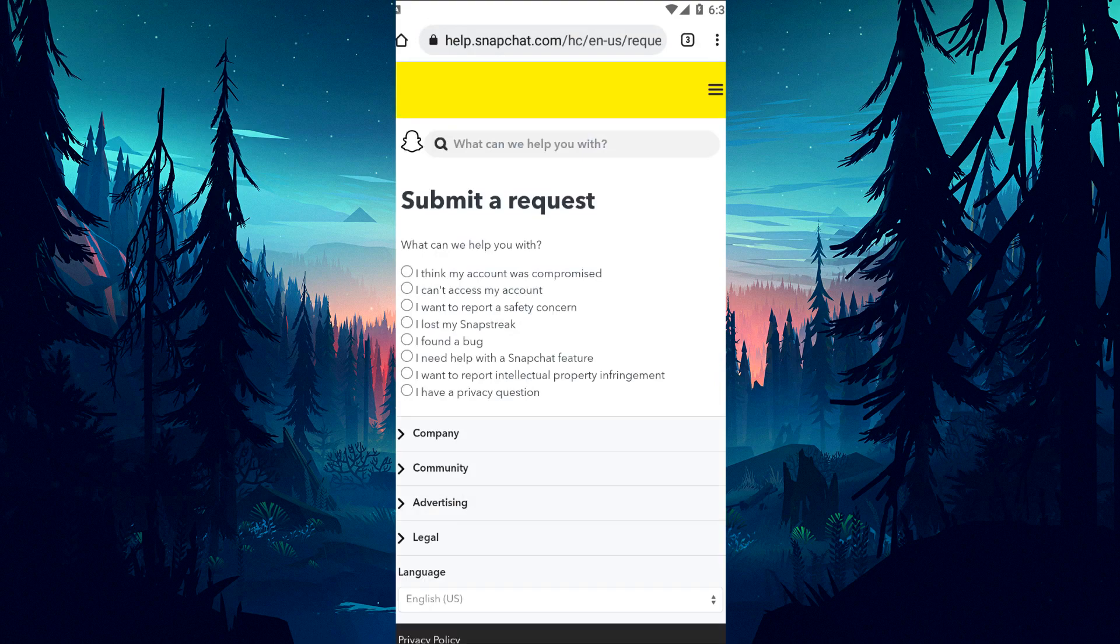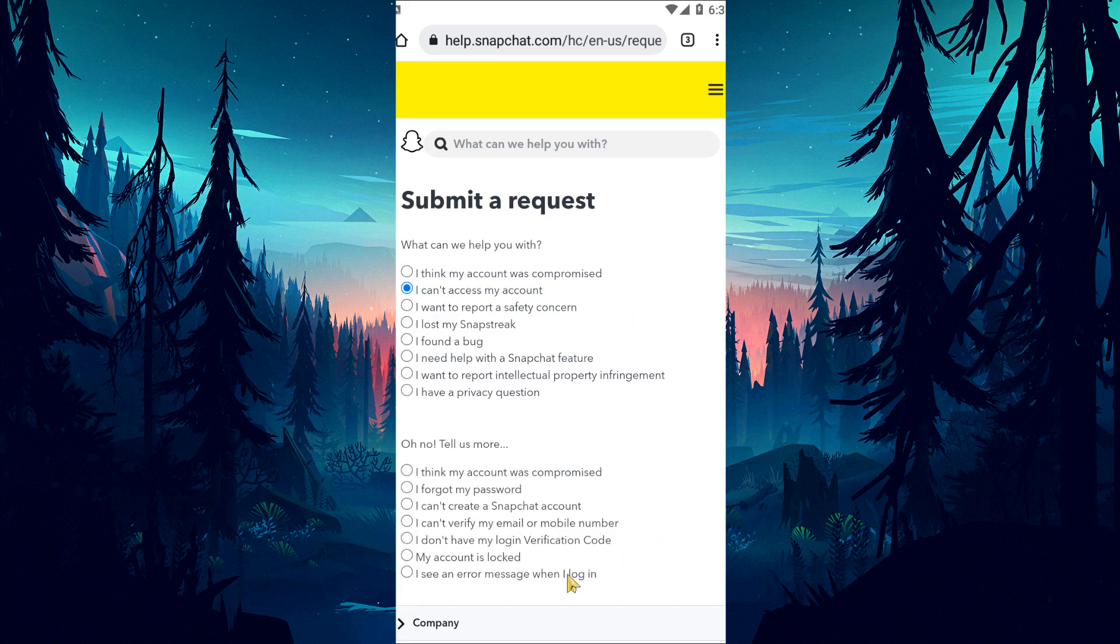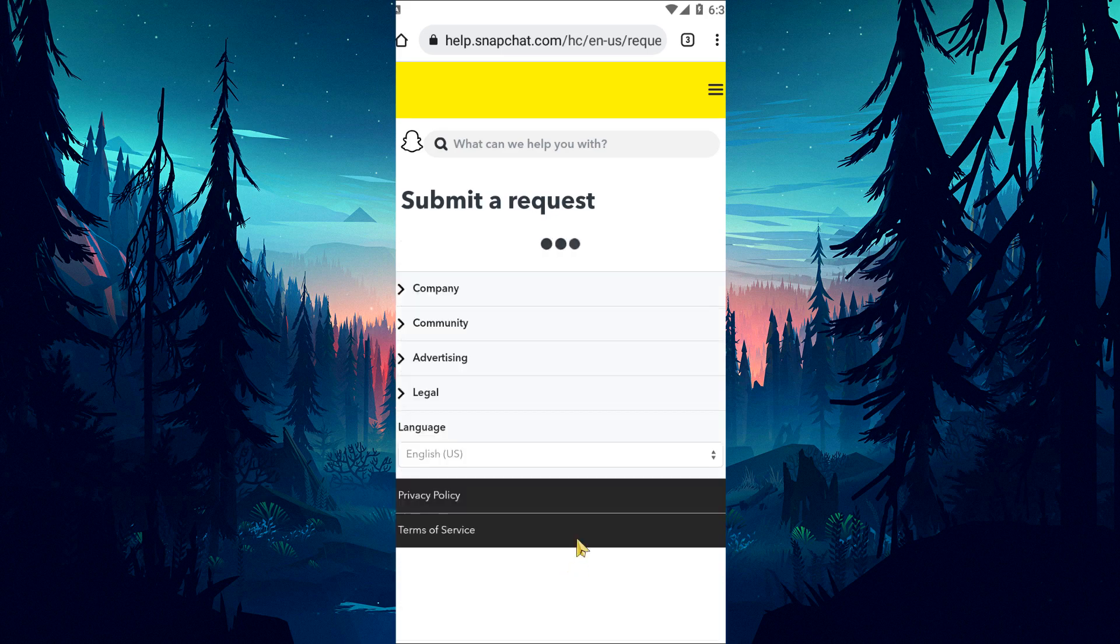Click on the 'I can't access my account' option on the page that opens. After this process, a new option will open. Click on the 'I see an error message when I log in' option in these options.